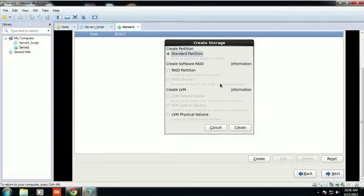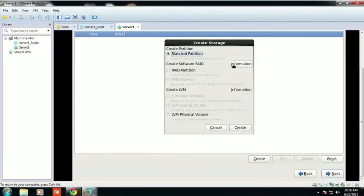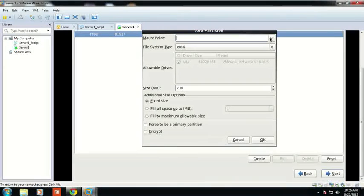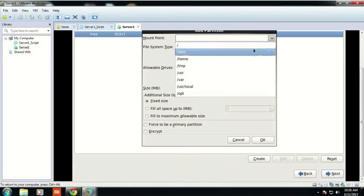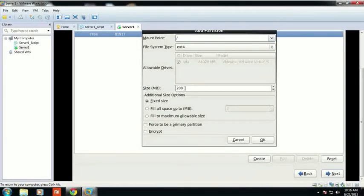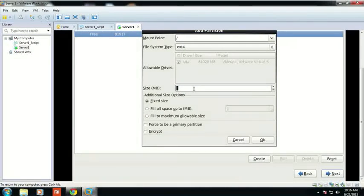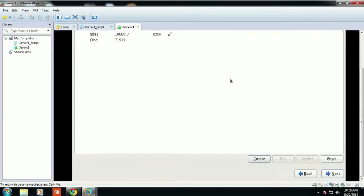Click on the hard drive and click Create. In 'Create partition', click on 'Standard partition'. The mount point is root. You can give 10 GB of size to root. I am writing the size in MB — I have written 10,000 MB for root, which is approximately equal to 10 GB. Click OK.